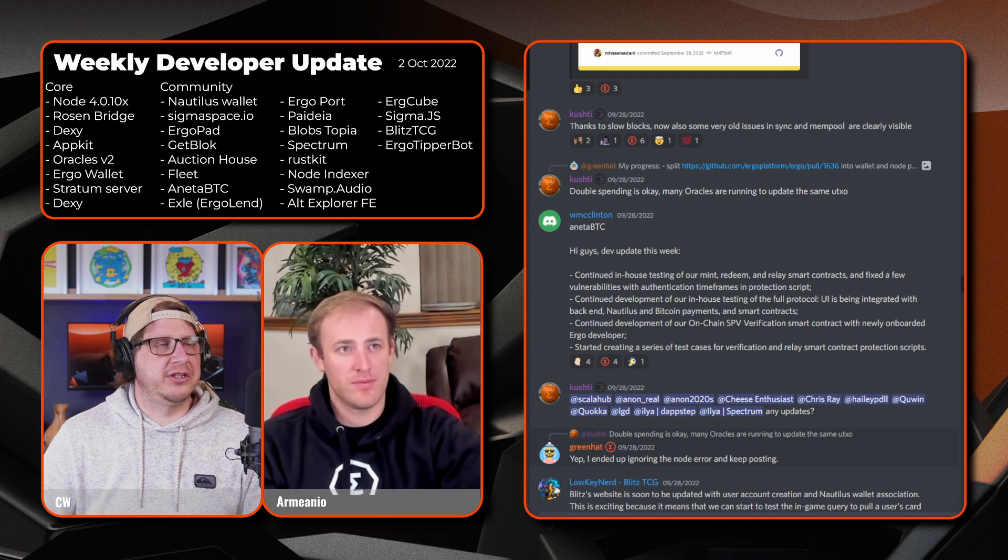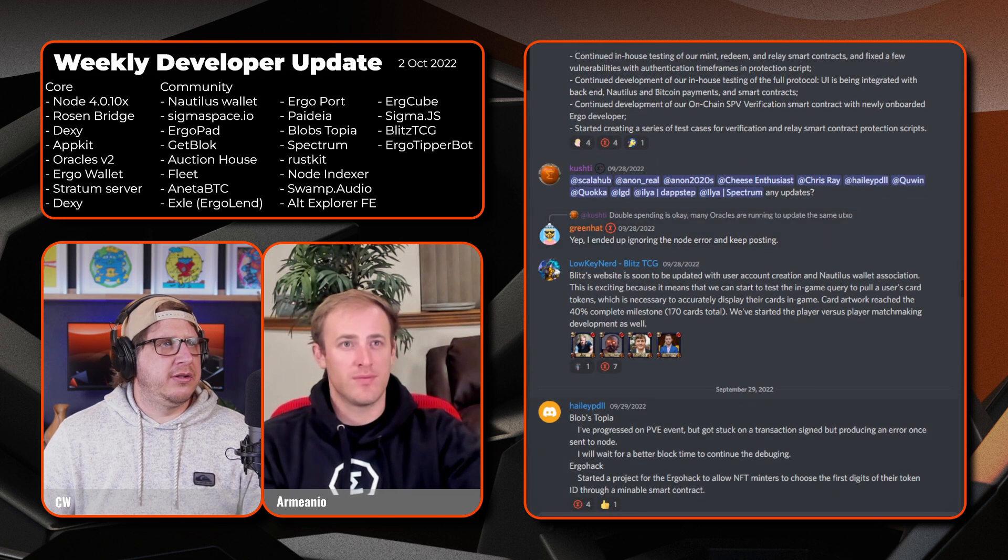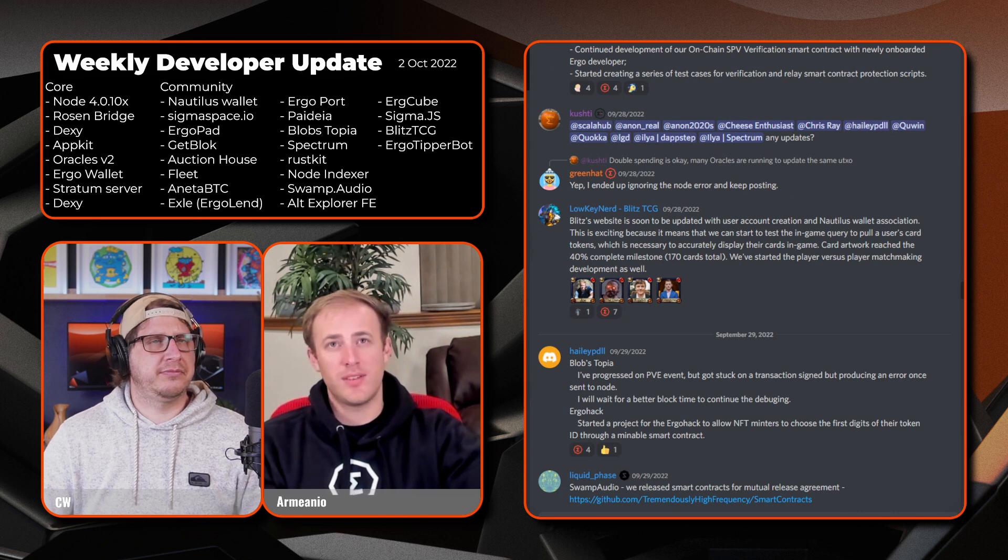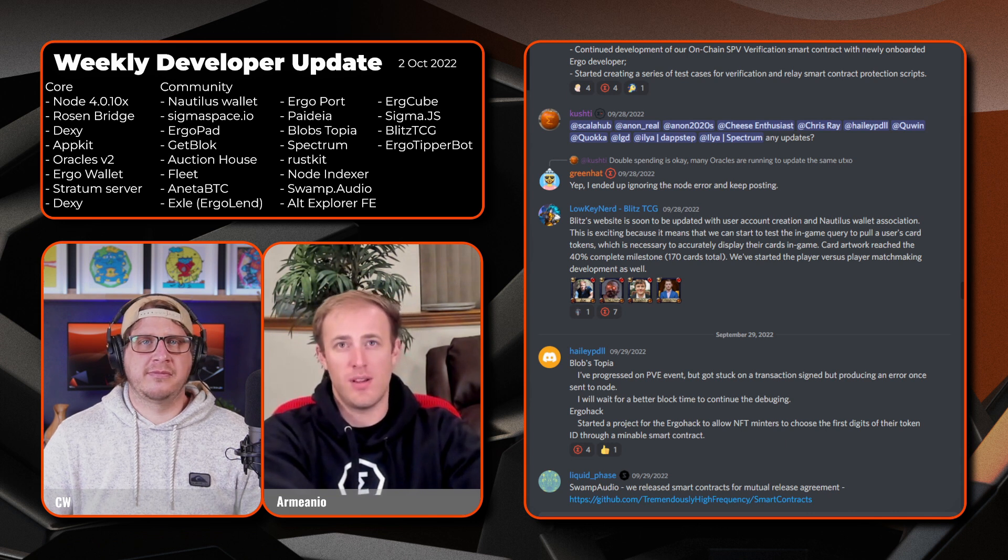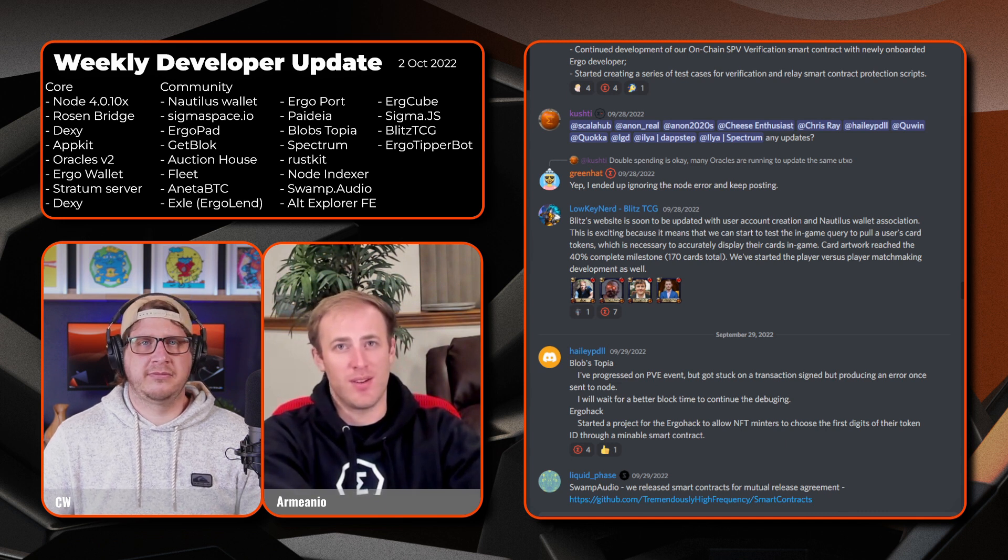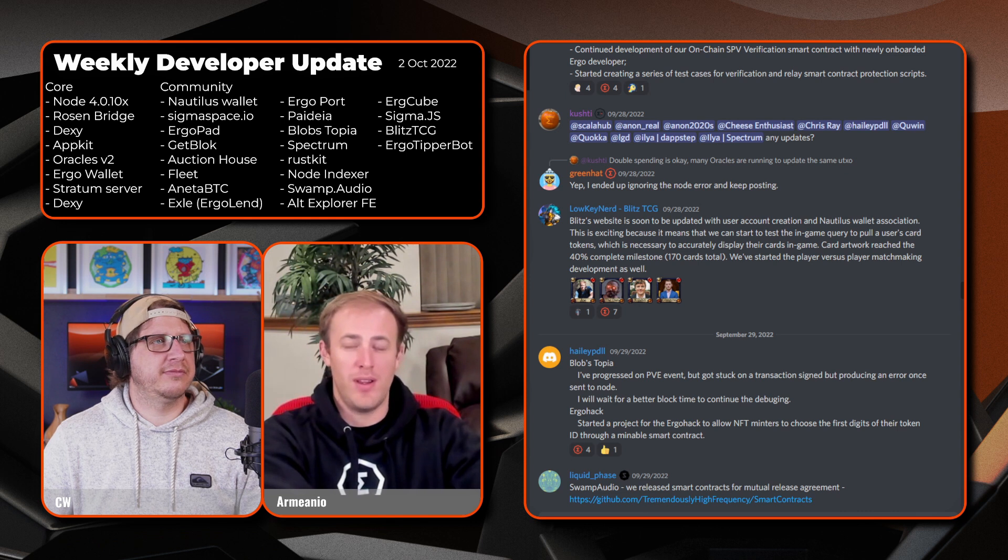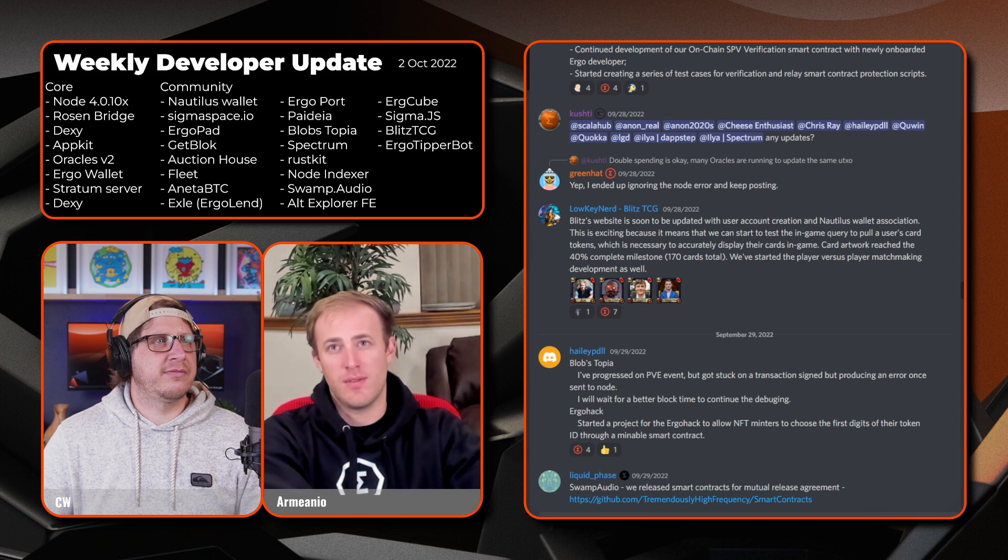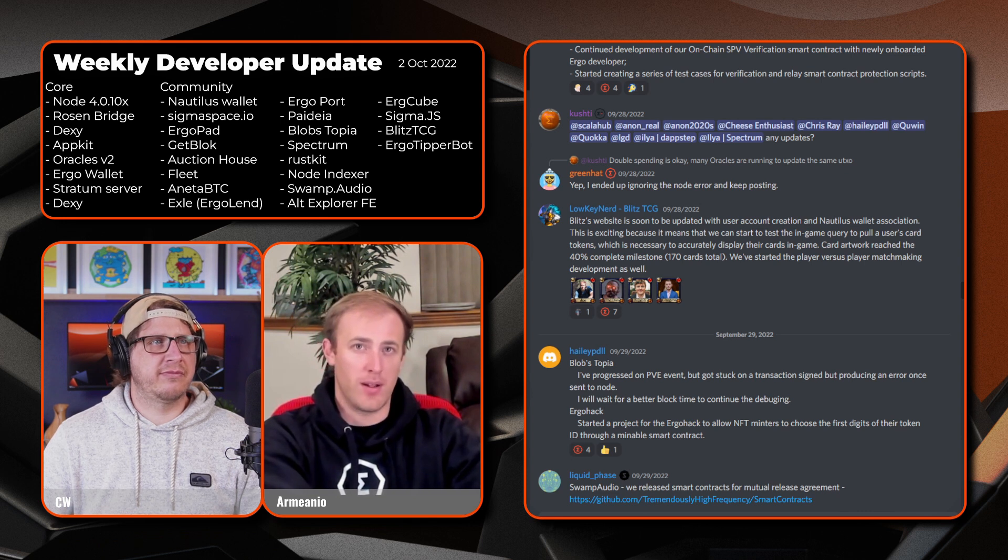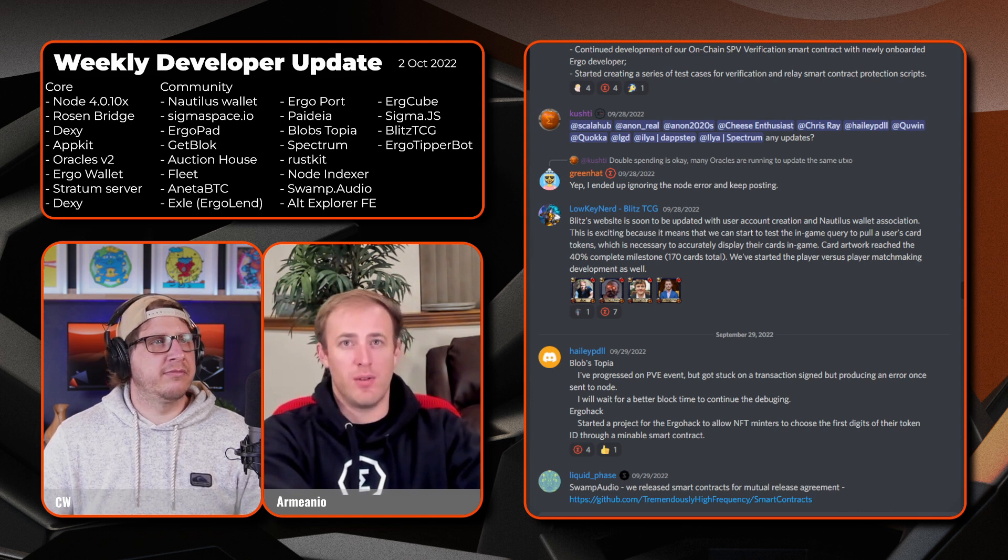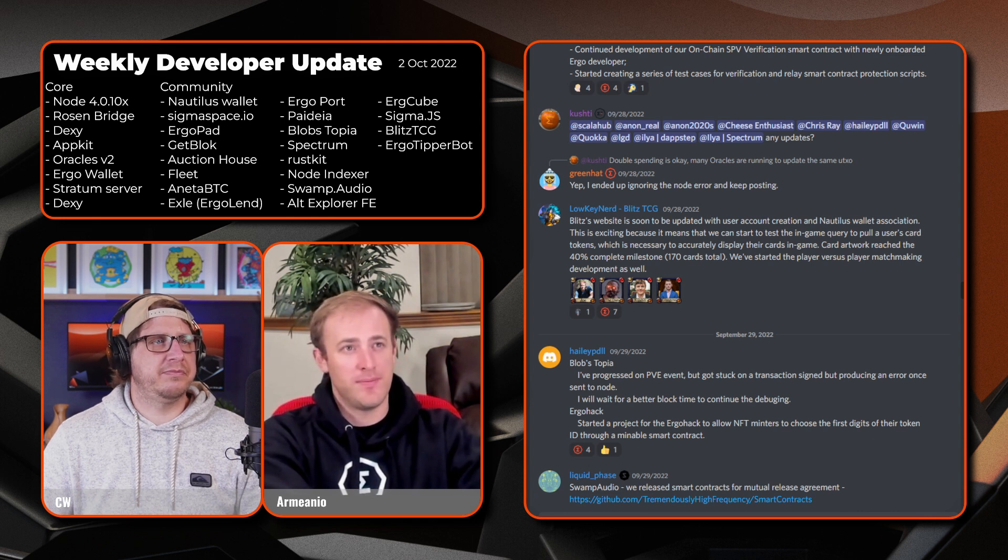Now scrolling down we have Lowkey Nerd. All right, Blitz. Looks like their website is going to be updated with user account creation and Nautilus wallet association. That's exciting because it means that they can start to test the in-game query and pull users' card tokens when they're starting, which is necessary to accurately display their cards in-game. Card artwork reached the 40% complete milestone of 170 cards total. We've started the player versus player matchmaking development as well.